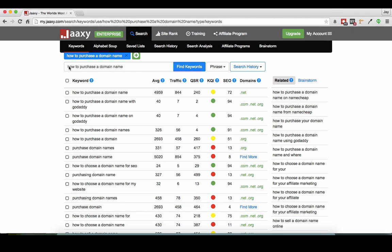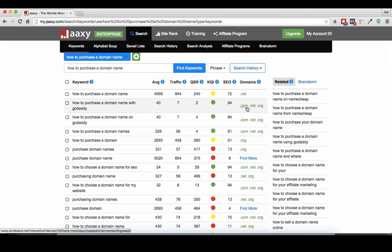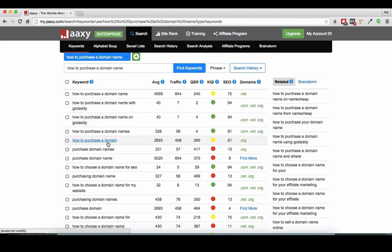So I'm inside Jaxi which is my keyword research tool and one of the convenient things about Jaxi is that it has an ability to tell me if the domain name is available for that particular keyword.